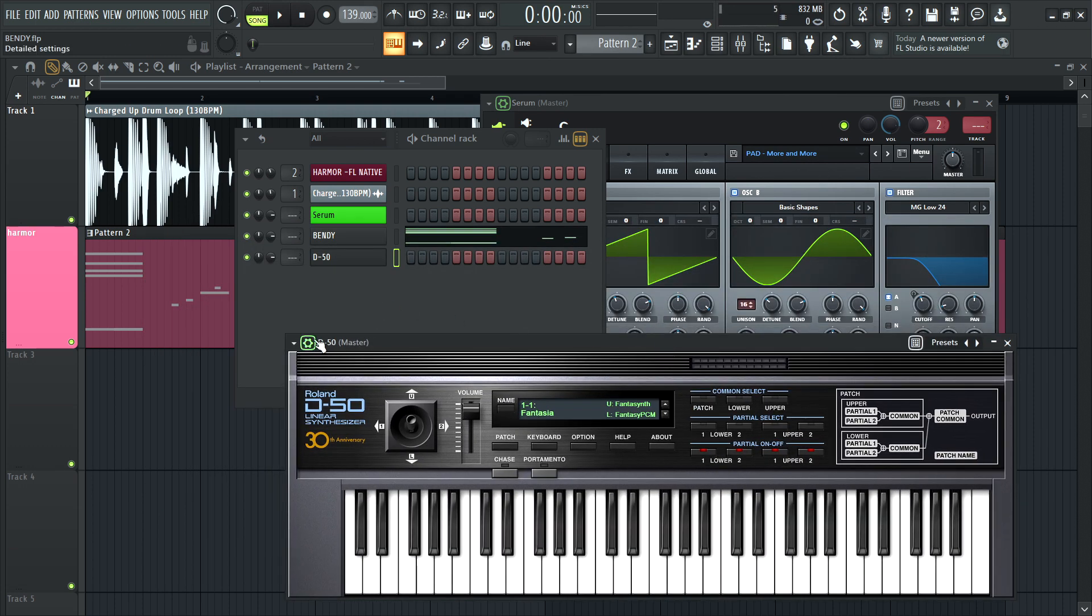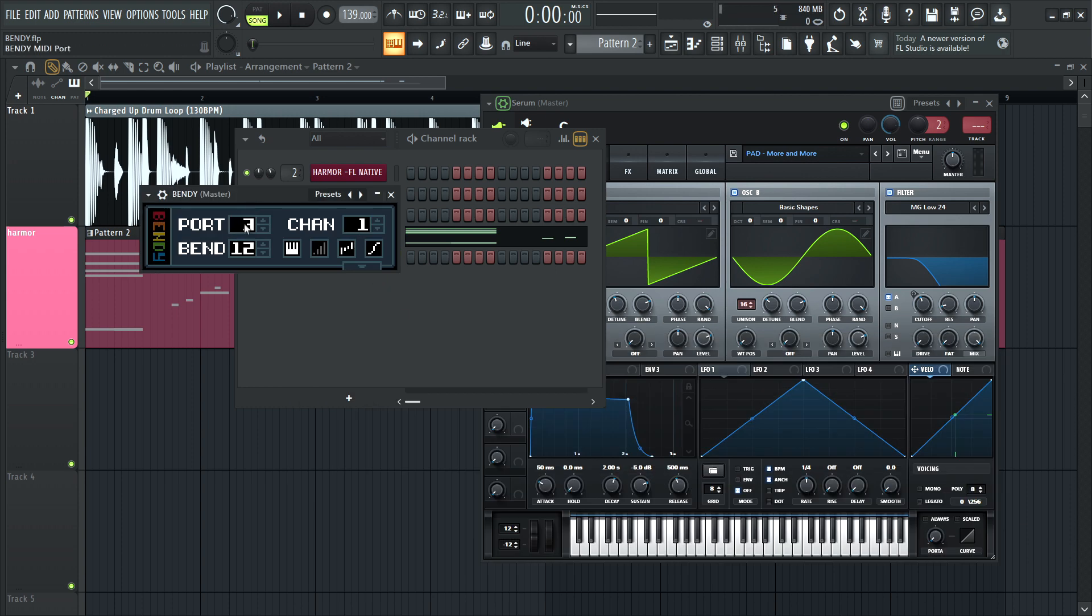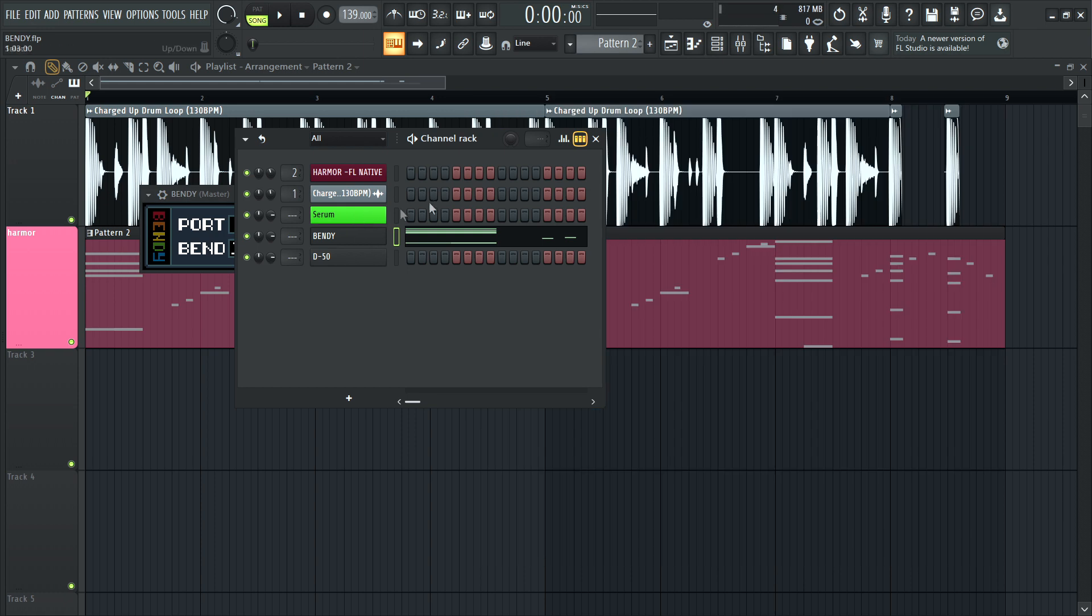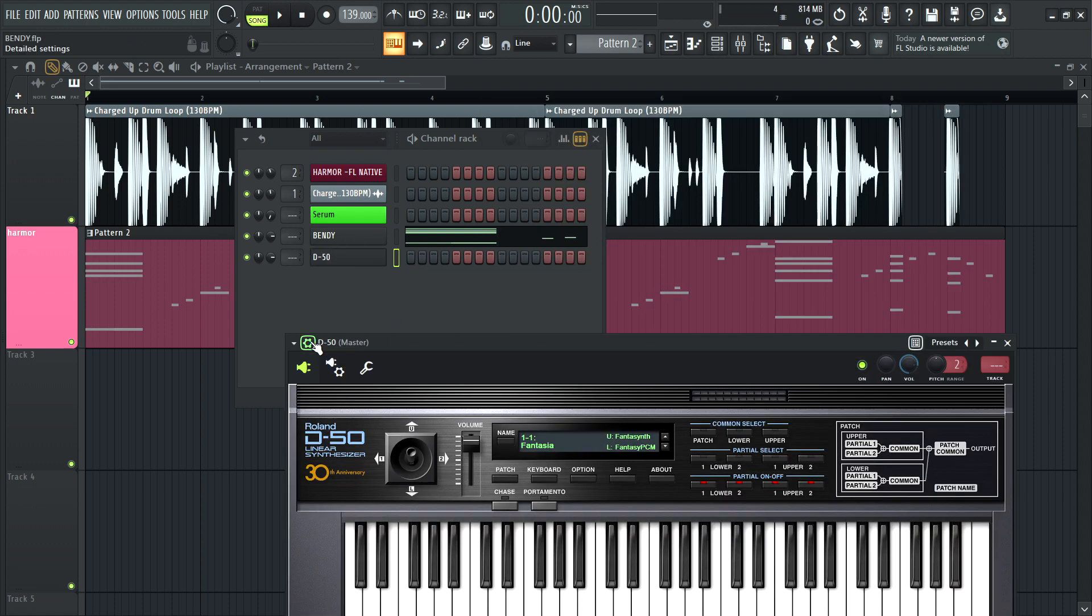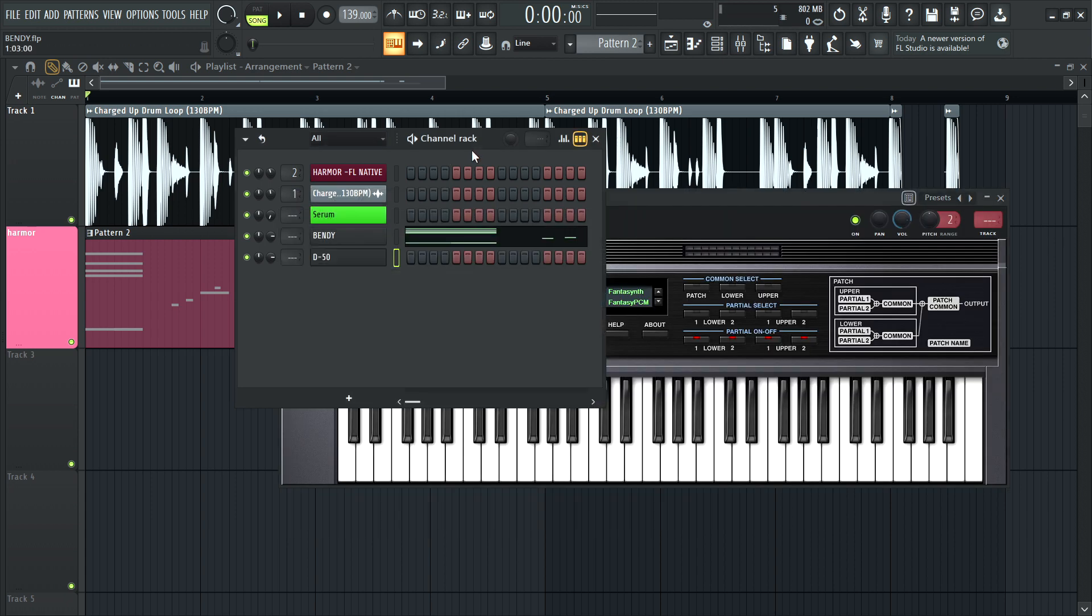now what you want to remember to do is if you're going to send it to the third port, Serum will still be triggering it. So you might want to mute Serum if they're going to share the same port, for example, the D50, we're going to make it three. And then.